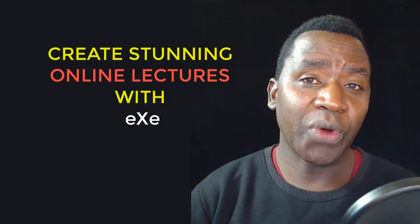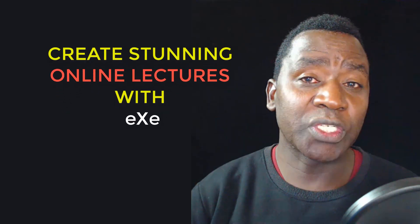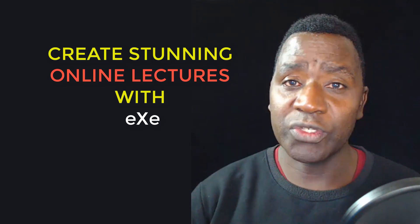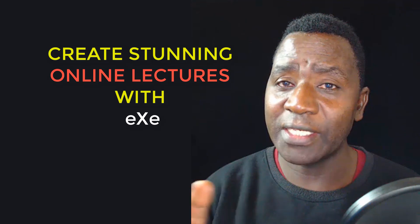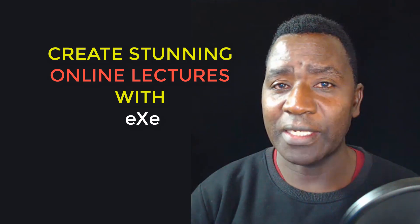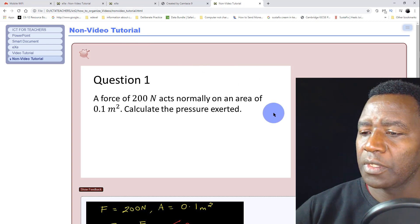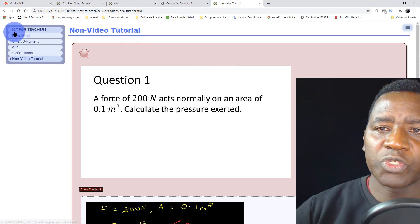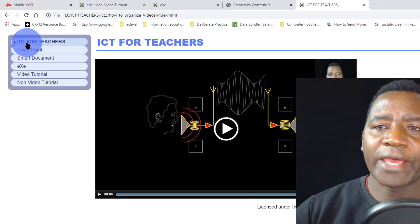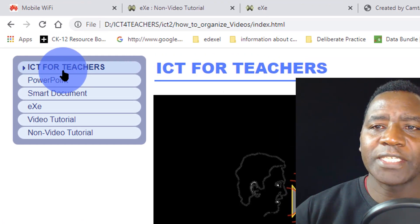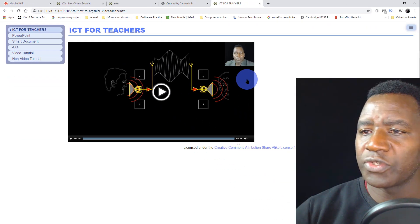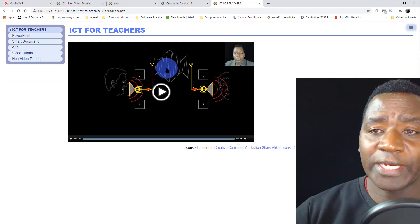In this video I'm going to show you how to use EXE to organize your work for yourself and your students. Let's go to my desktop so I can show you exactly how you go about that. You can see that I'm going to use the files that I've created for ICT for Teachers. I have a video here which introduces everything in this channel.